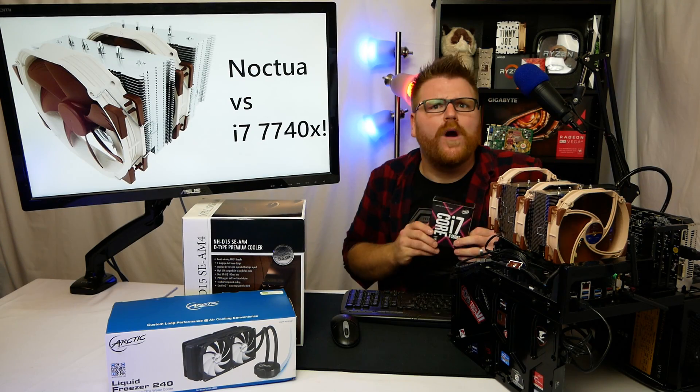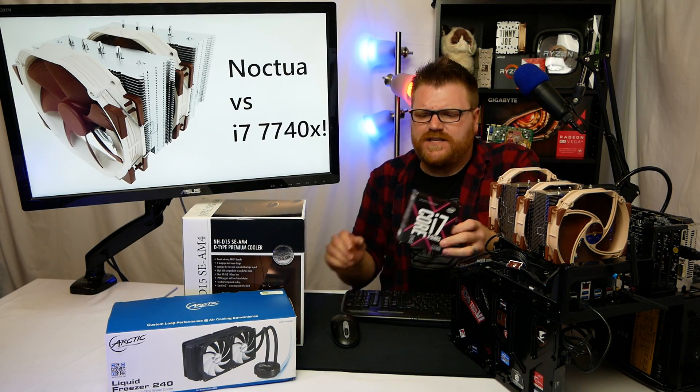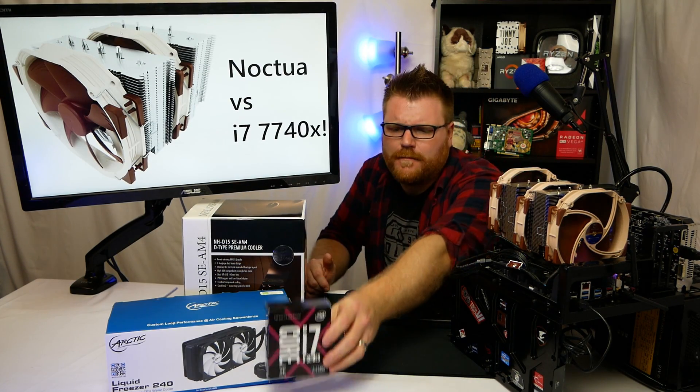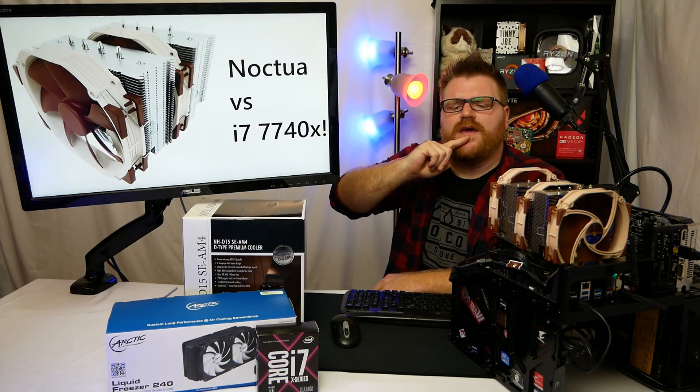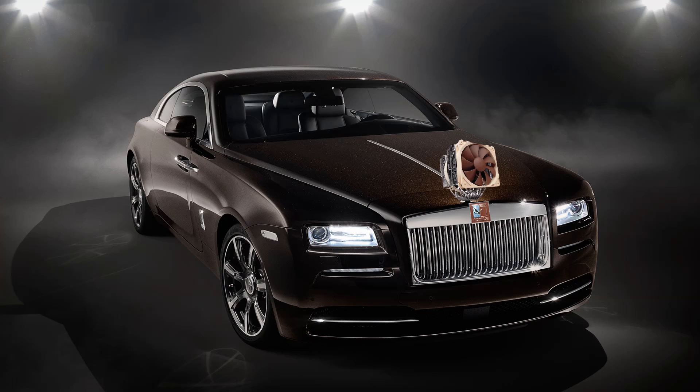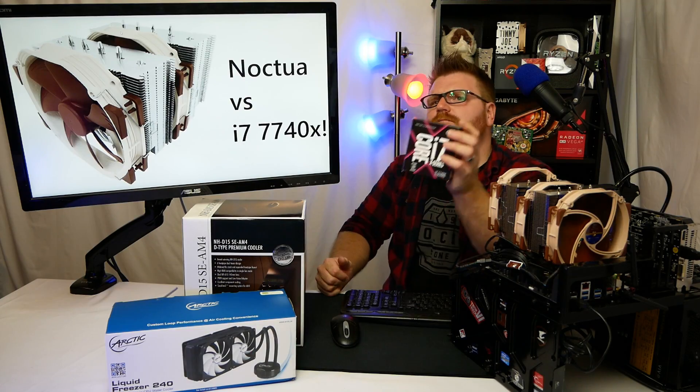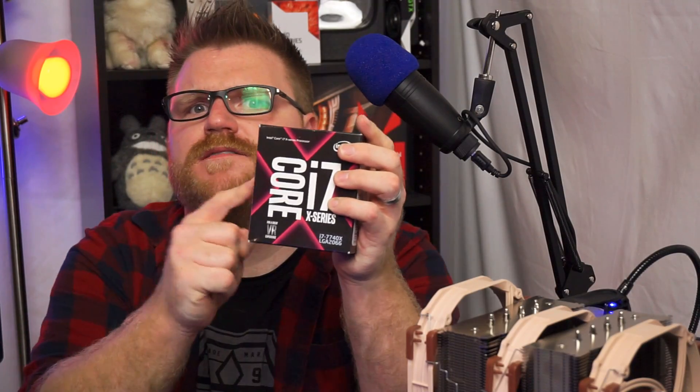We're pitting it up against the 7740X, one of the warmest CPUs on the market, and this is the Cadillac, no the Maybach, no the Bentley Rolls-Royce of CPU coolers. This is going to be awesome. So let's see, can we get to 5.2 gigahertz on a 7740 with a Noctua air cooler? We're going to find out.